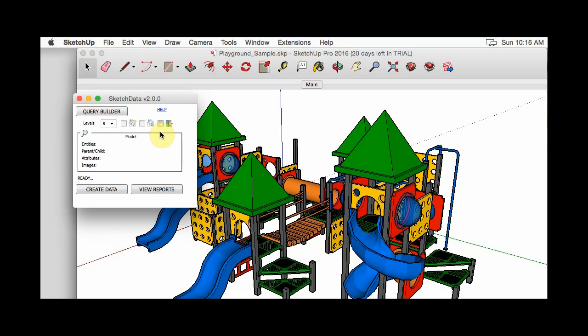Although the Mac version of SketchUp doesn't allow the exporting or the creation of thumbnail images for components or groups. So you'll see those images are turned, those options are turned off. So the reports can't have any images if you're working on the Mac version. SketchUp just doesn't support the component thumbnails.